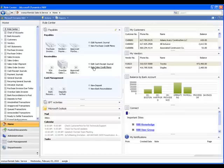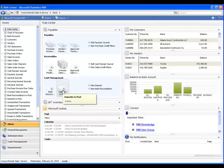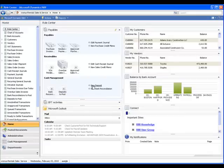Under the selection for Cash Management, we see Bank Reconciliations to Post, Deposits to Post, with the ability to create new deposits and new bank recs.